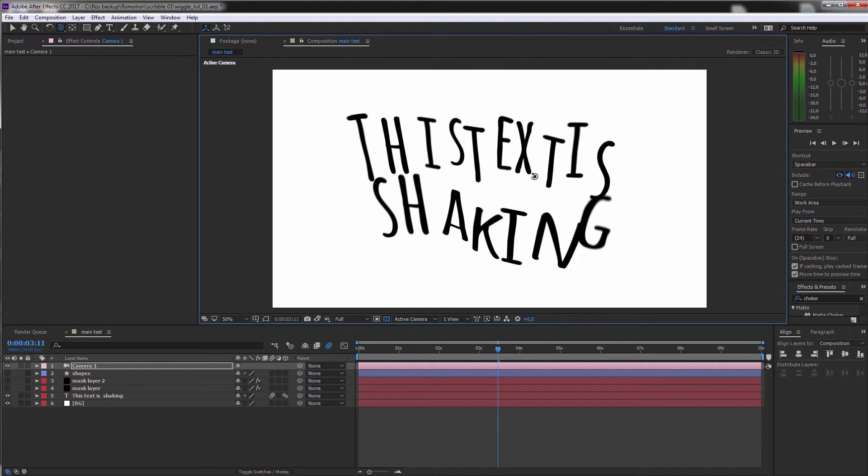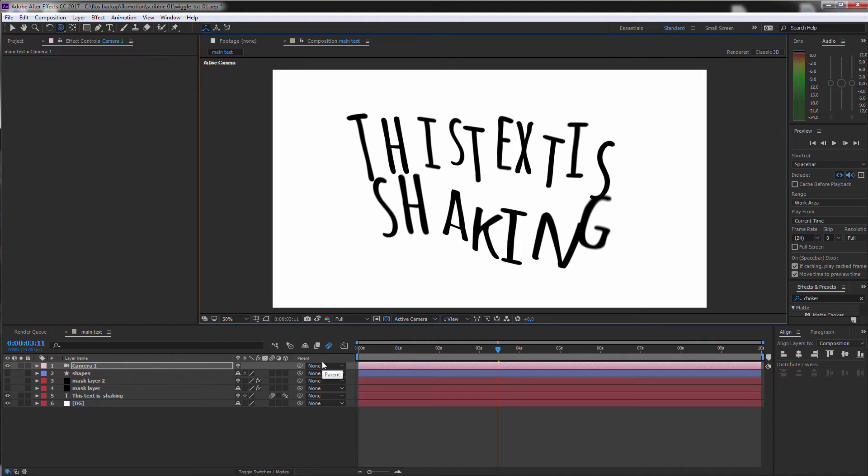Awesome, and that's it already with the version 2 of our text shaking effect. So now let's go to the last version.